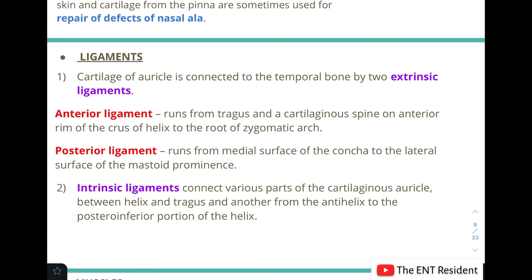Next are the ligaments of the pinna. There are two kinds: extrinsic and intrinsic. The cartilage of the auricle is connected to the temporal bone by two extrinsic ligaments. The anterior ligament runs from the tragus and the cartilaginous spine on the crus of the helix to the root of the zygomatic arch, whereas the posterior ligament runs from the medial surface of the concha to the lateral surface of the mastoid prominence.